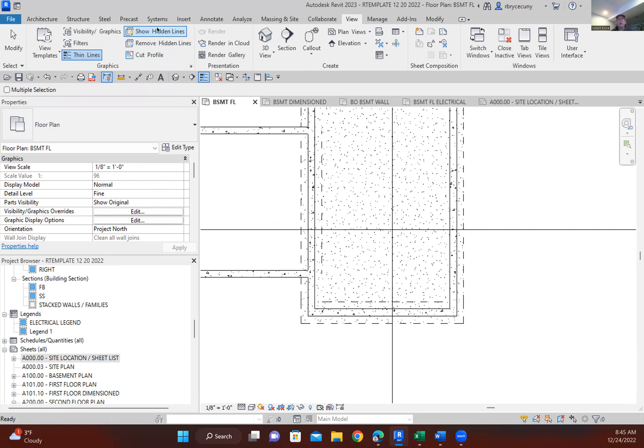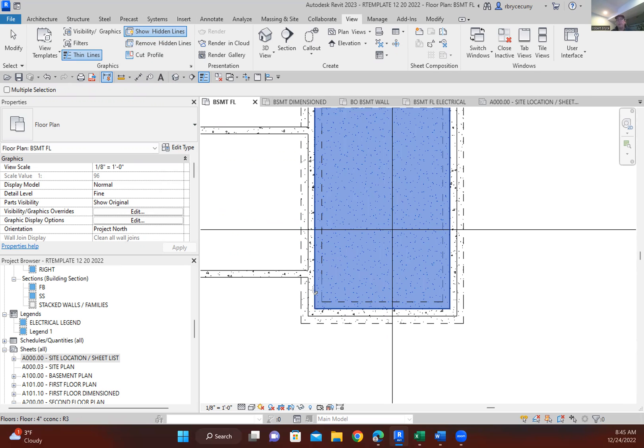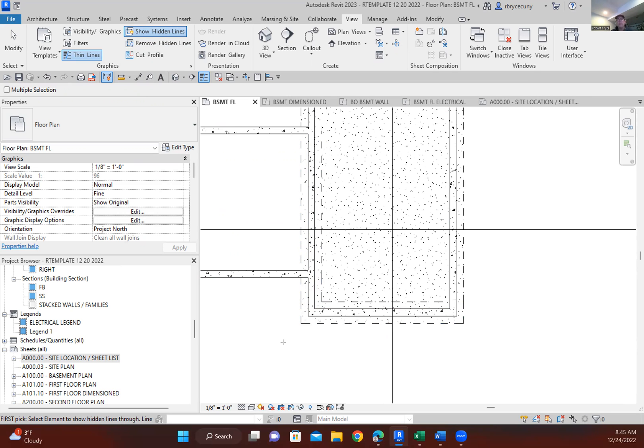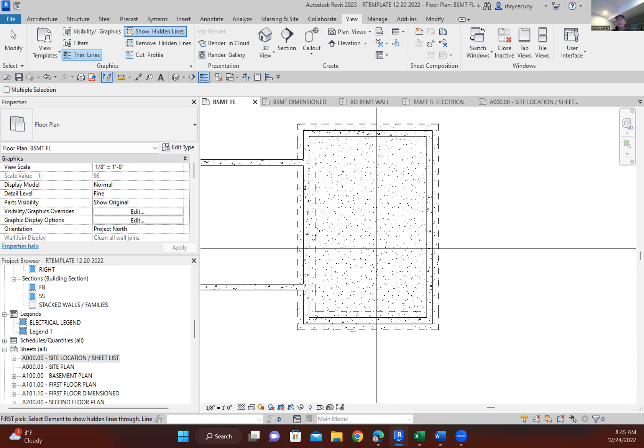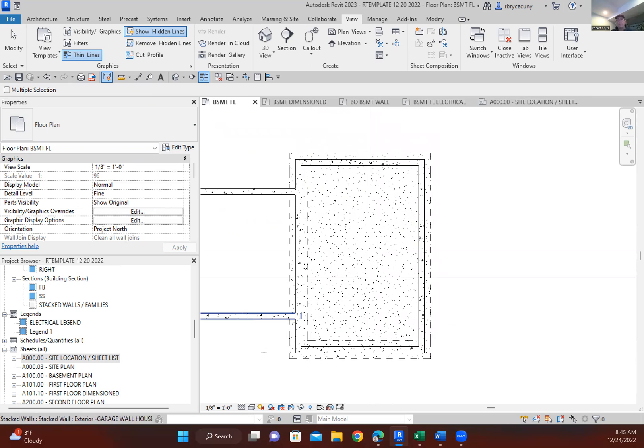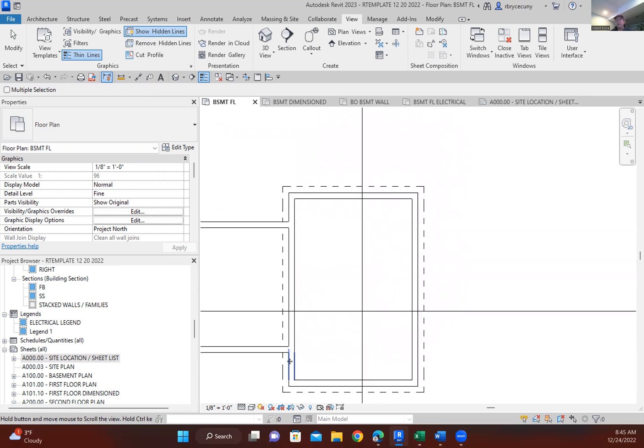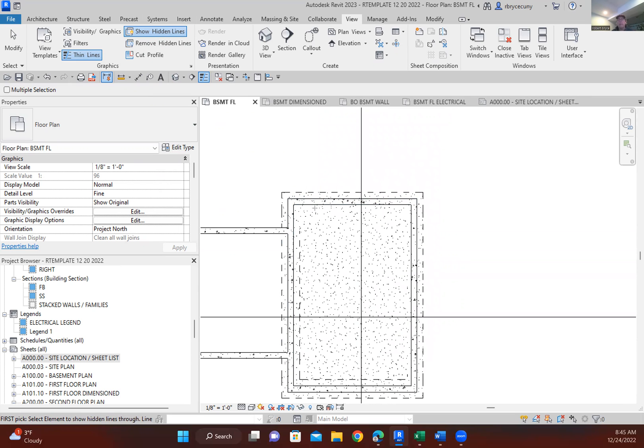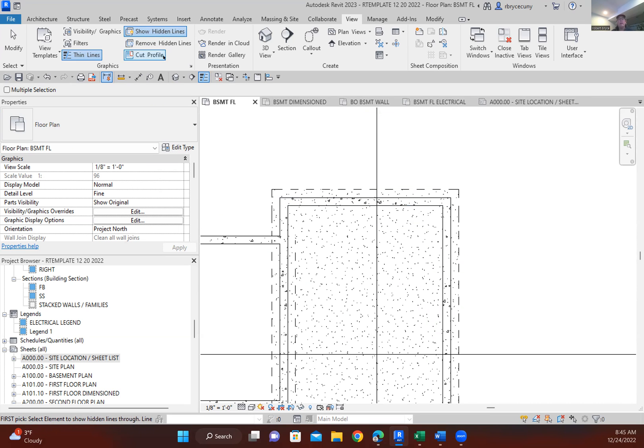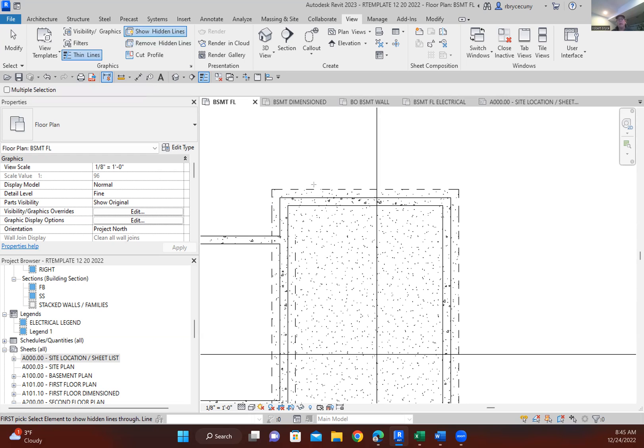Actually, show hidden lines and I'm going to tab until I select the floor and then I'll select this object which is creating the hidden line, which is the object that's hidden. It's my pad footing. And I'll do that again. Show the hidden line. Come over here.